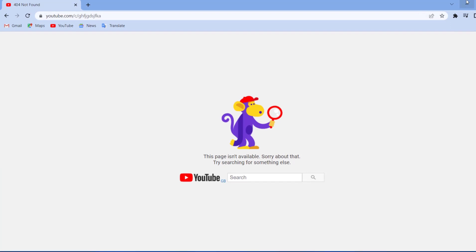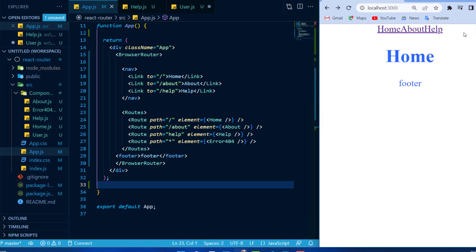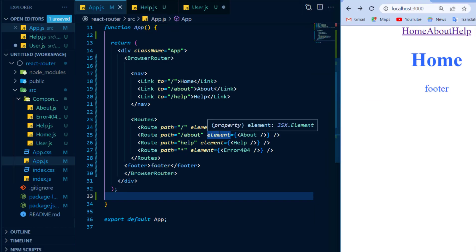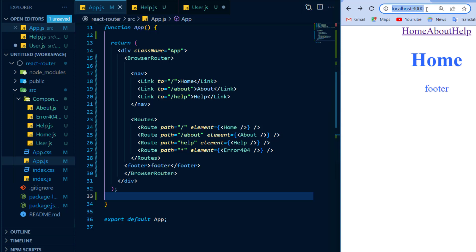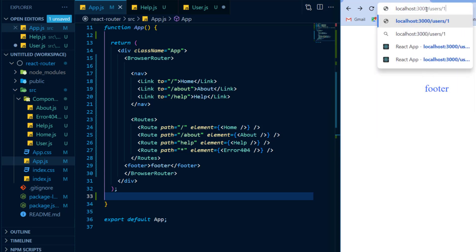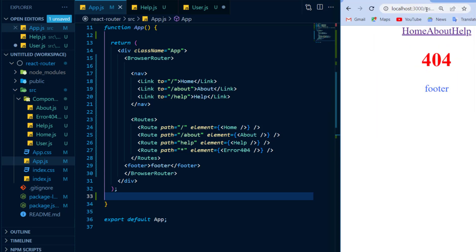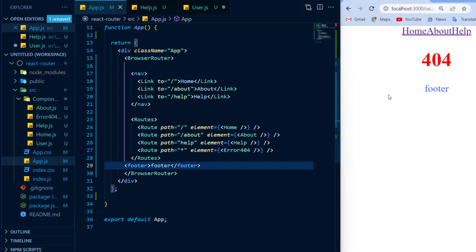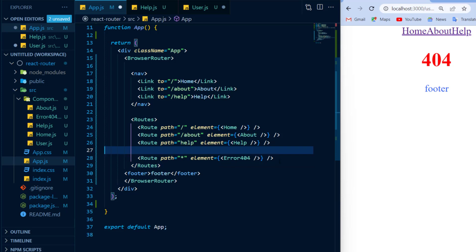So we want to create certain pages that our users can create, such as a profile page, and the route could contain their username or their ID in order to locate their account. At the moment, if I go to my URL and I type in forward slash users forward slash 123, I will get a 404 page telling me that this page does not exist. So in order to fix this, I can create a route in react.